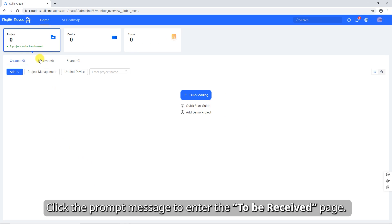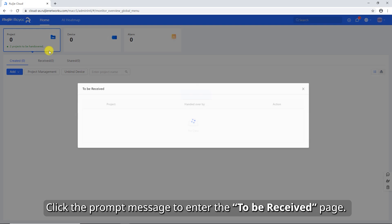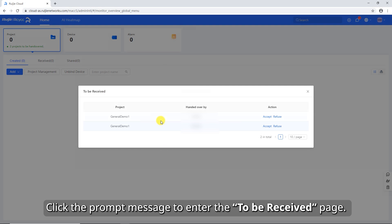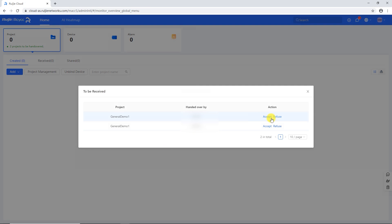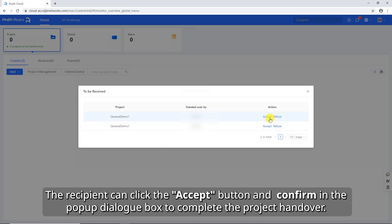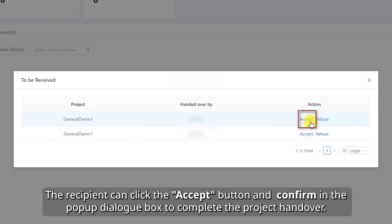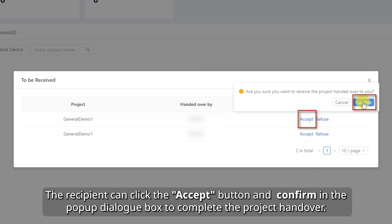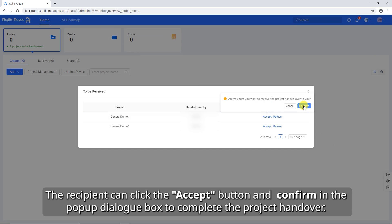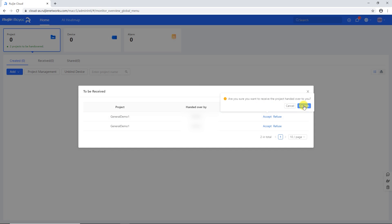Click the prompt message to enter the To Be Received page. The recipient can click the Accept button and confirm in the pop-up dialog box to complete the project handover.